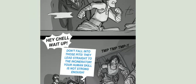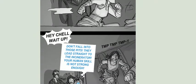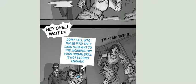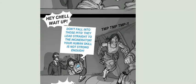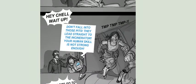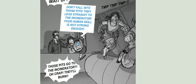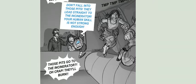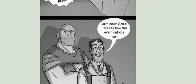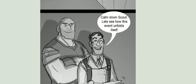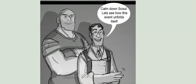Hey, hey, Chell! Wait up! Don't fall into those pits! They lead straight to the incinerator! Your human skill is not strong enough! Those pits go to the incinerator? Oh, crap! They'll burn! Calm down, Scout. Let's see how this event unfolds itself.